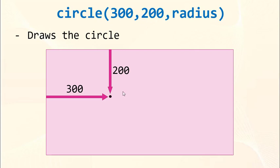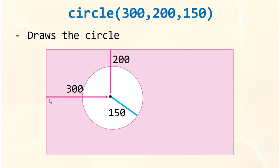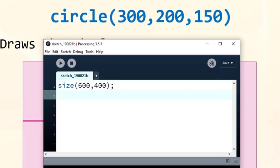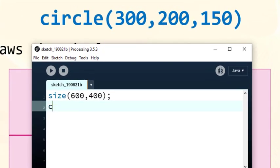First two parameters set the position of circle's center and the last parameter sets the radius of our circle. We're going to draw a circle which has center 300 pixels from the left, 200 pixels from the top and 150 pixels is its radius. I'm gonna type this code.